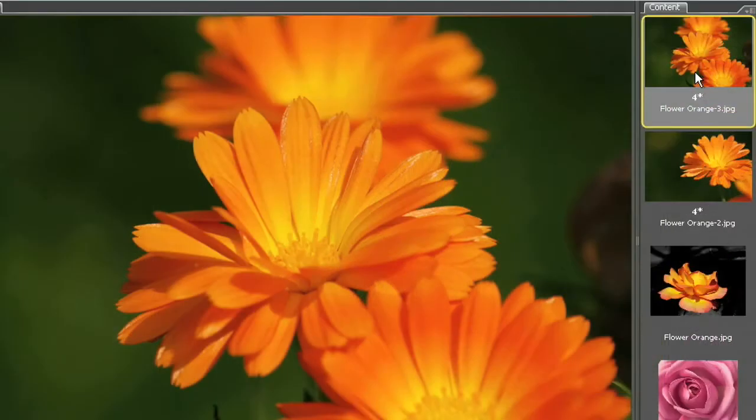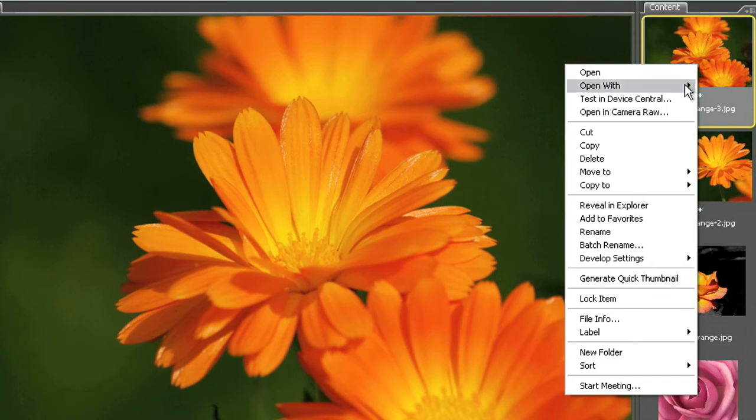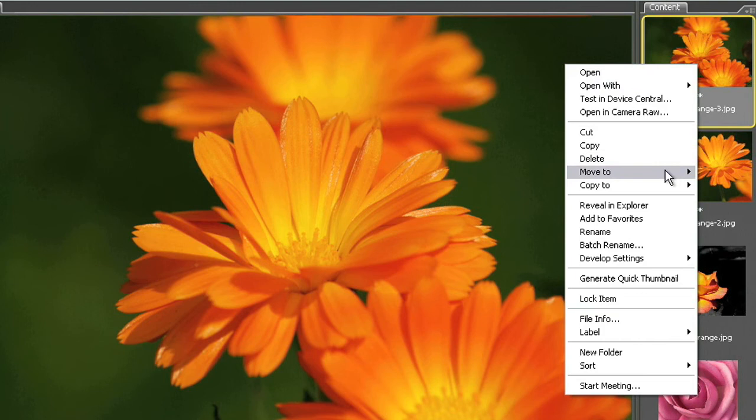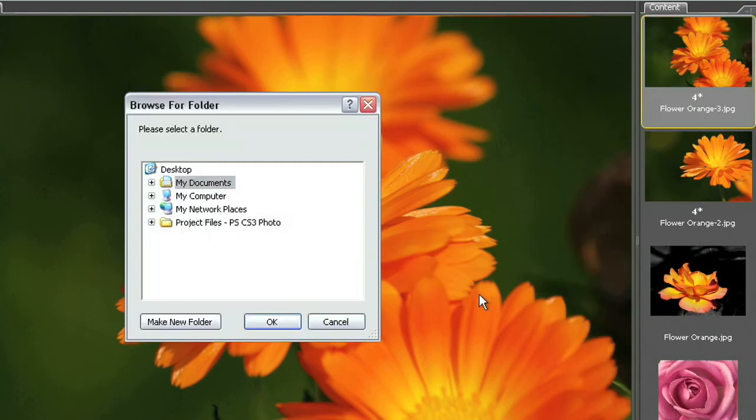So the first thing we need to do is go into our image here by right clicking on the image or control clicking on the image if you're on the Macintosh platform and we're going to come down to move to and we're going to select choose folder down at the bottom here. I'm going to select my project files folder